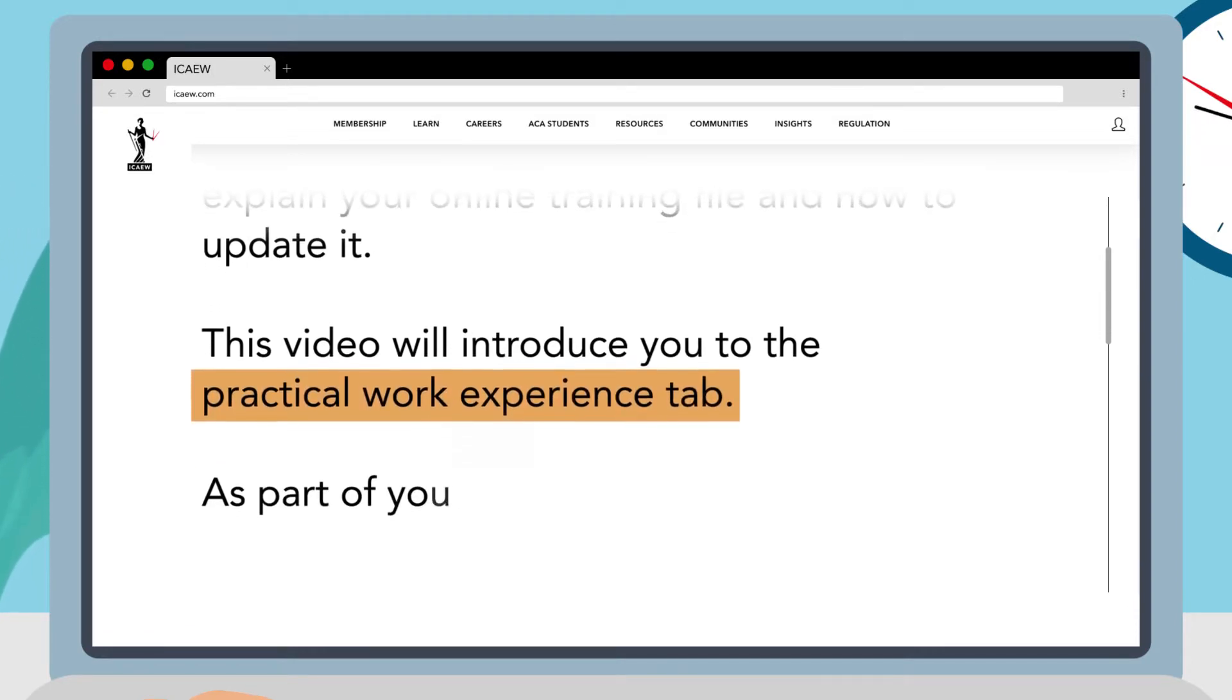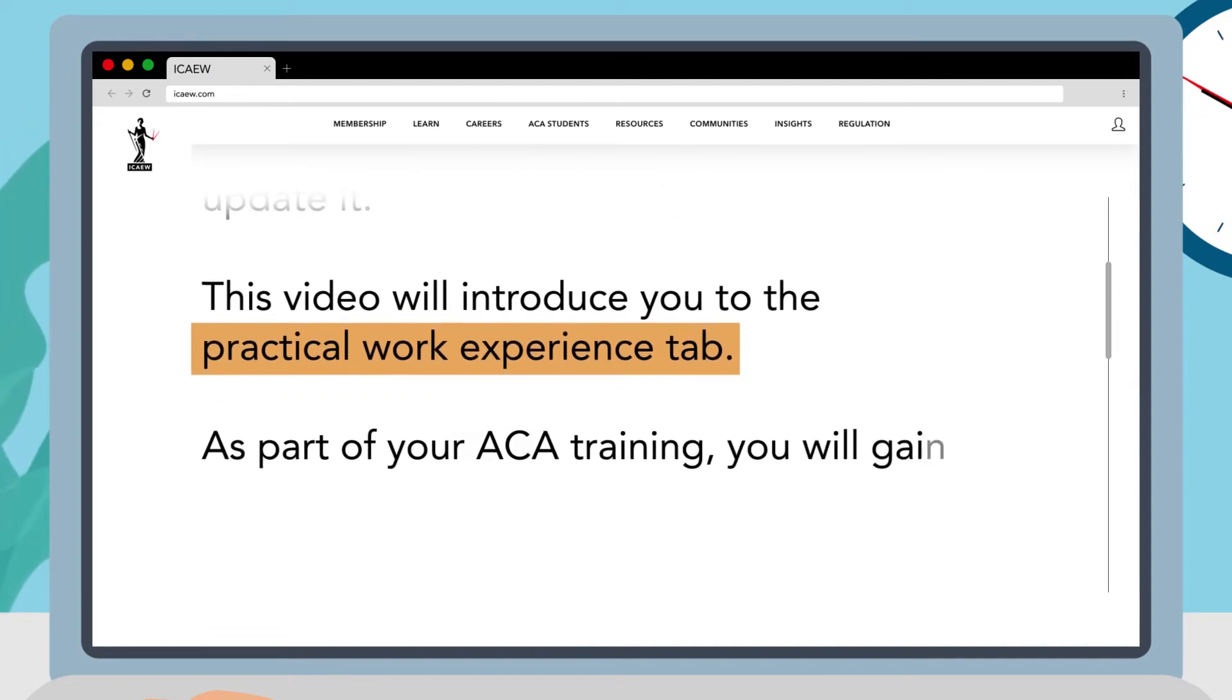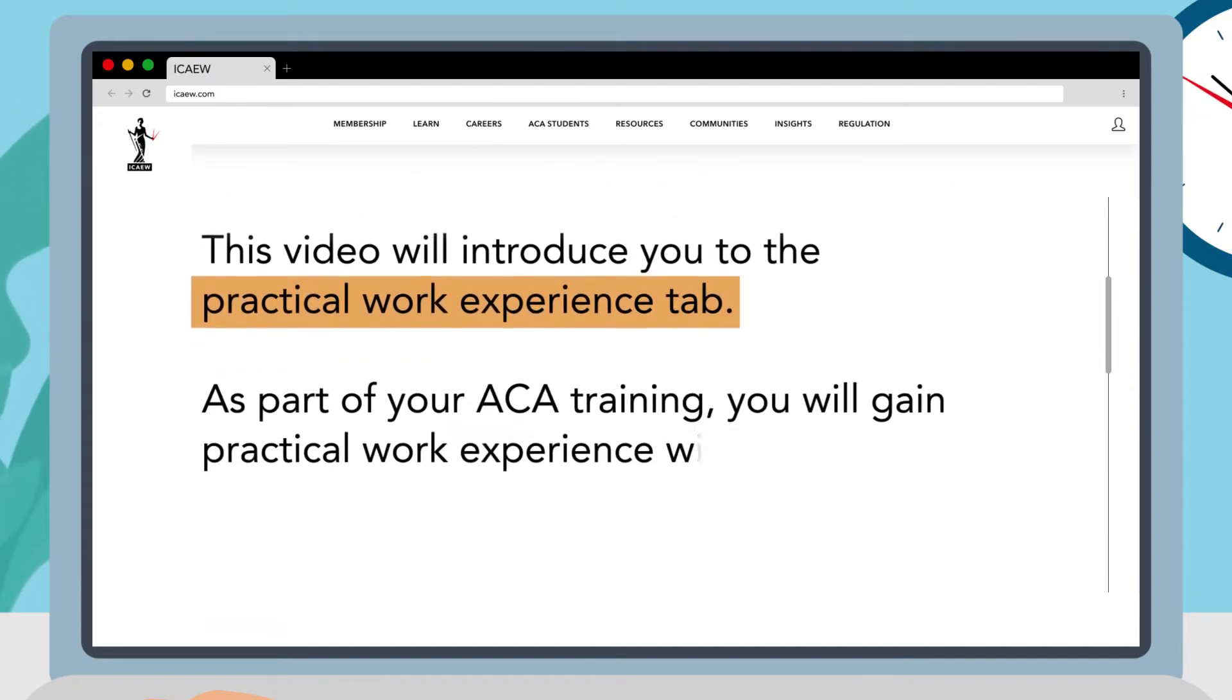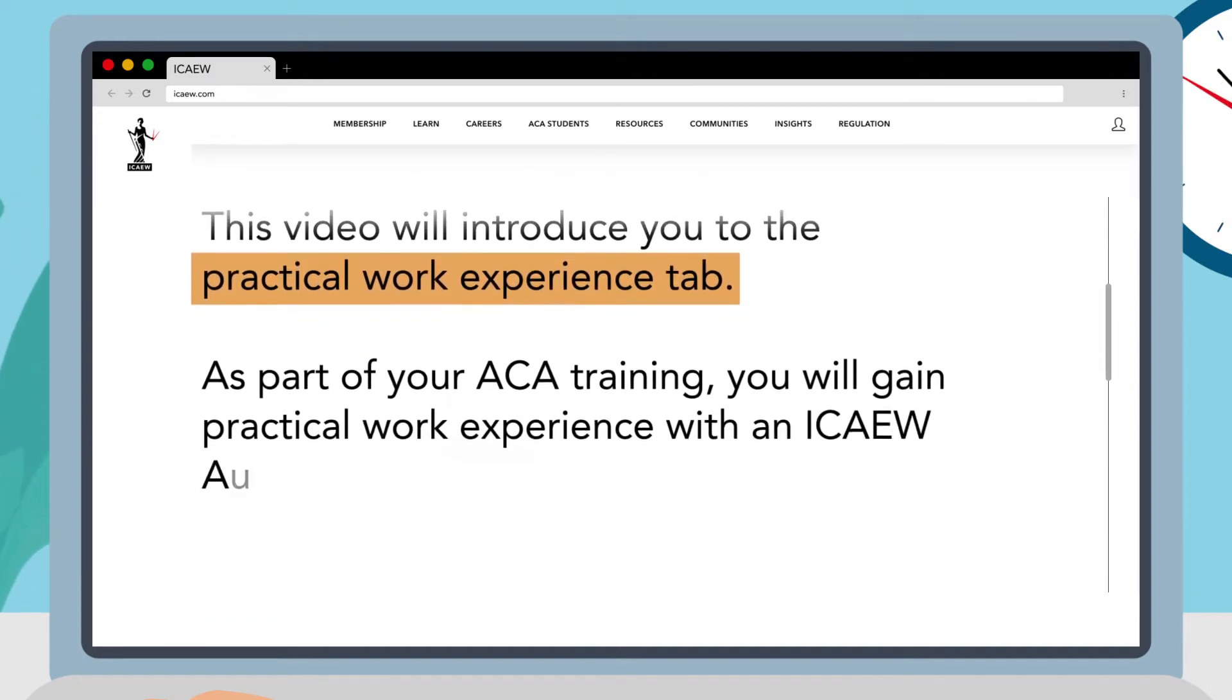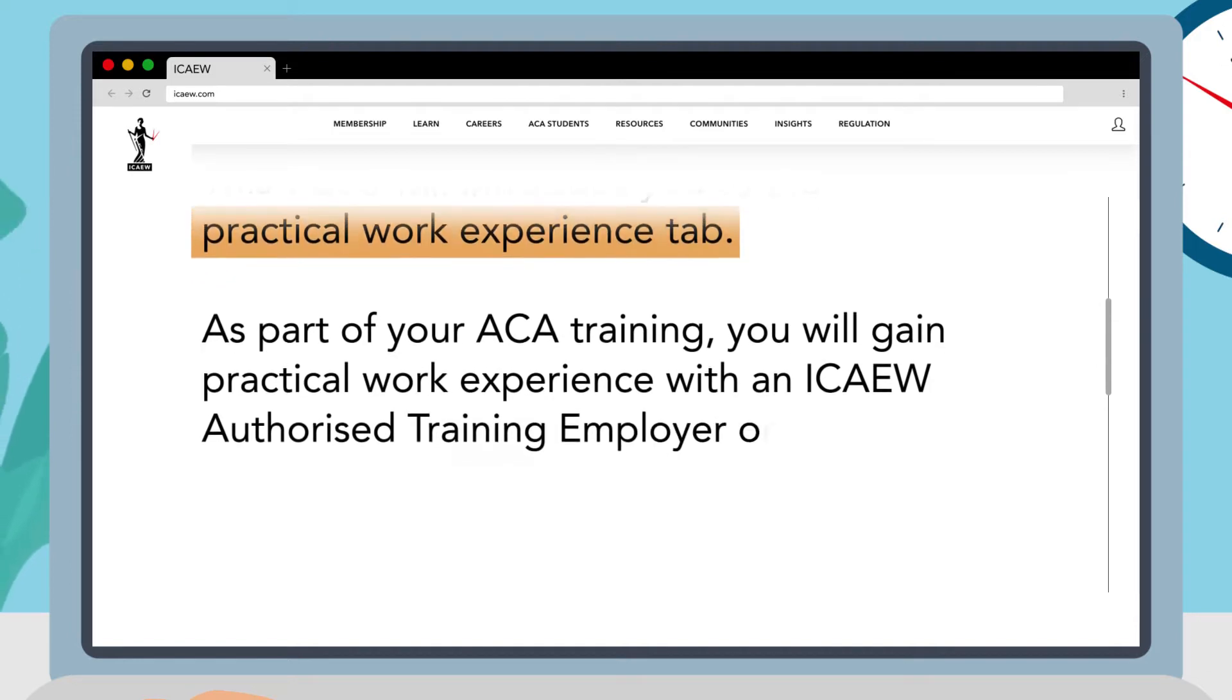As part of your ACA training you will gain practical work experience with an ICAEW authorised training employer or principal.